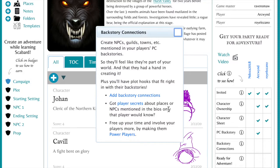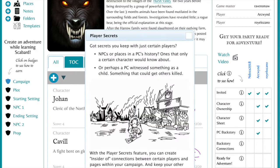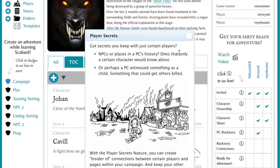Plus, you'll have plot hooks that fit right in with their backstories, and you can even create secrets that only certain players can know about places or NPCs that they have mentioned. Now you're ready for adventure.